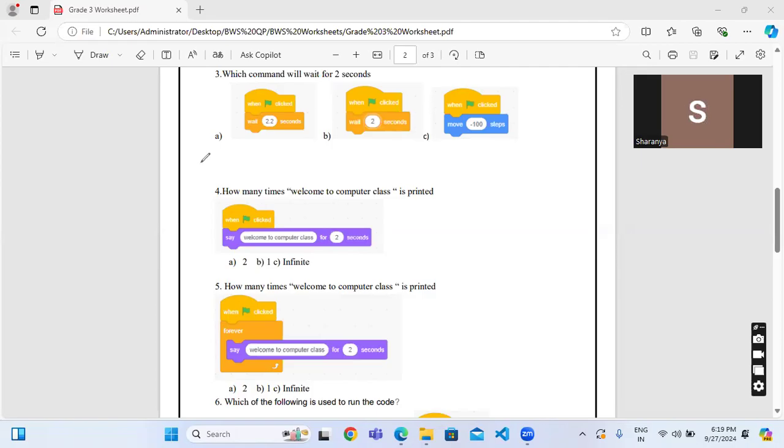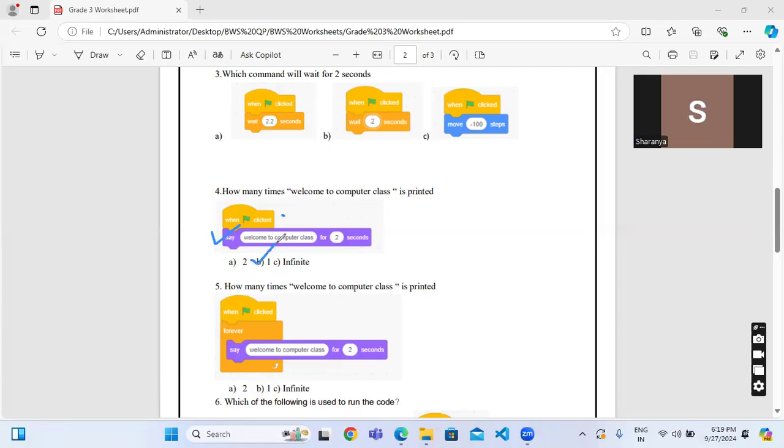For suppose, instead of that if you have used any for loop over here or any repeat then there will be a difference. Here it is given only say, so that means it will be repeated for one time. Instead of this, in the below question you can see say forever, so this welcome to computer class will be repeated infinite times.